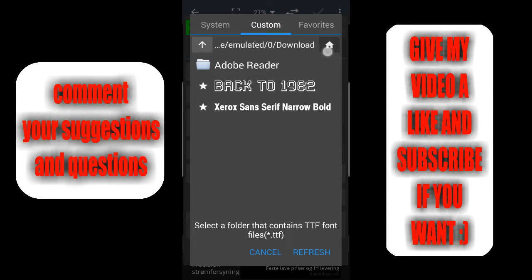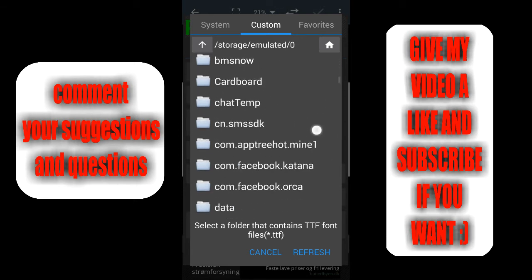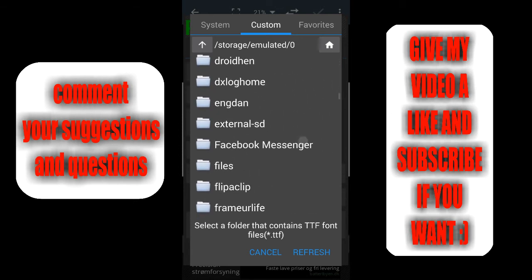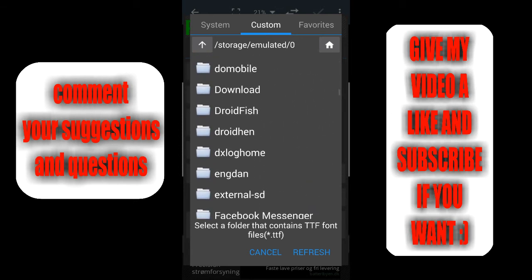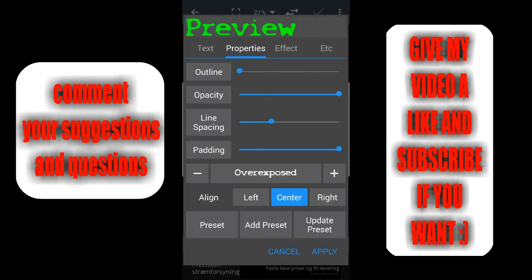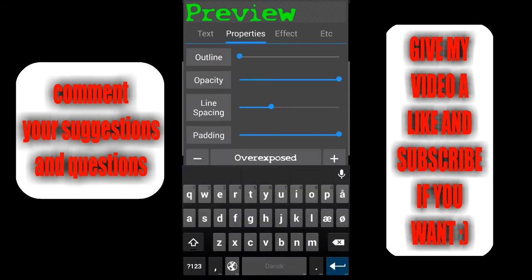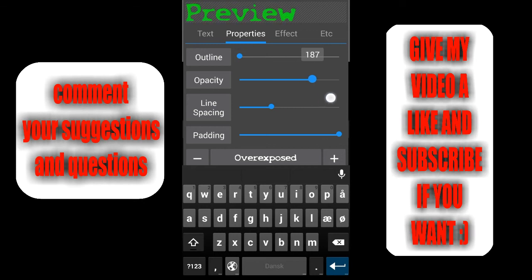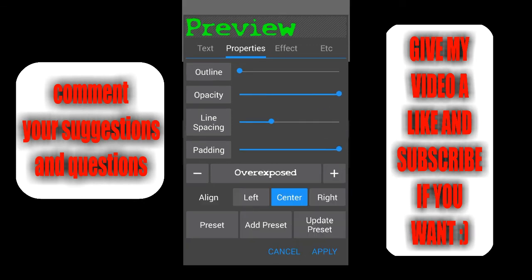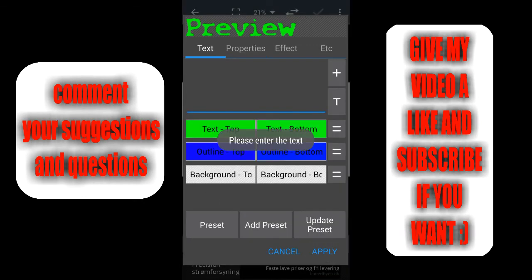Then you can see that the font is not here and that's because we haven't used it yet. We're gonna press home right there and then go and find our font which should be in downloads right here. You can see it's the one called Overexposed and then you get the new font and you can start editing your image.